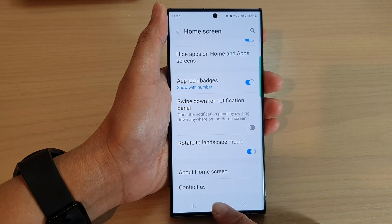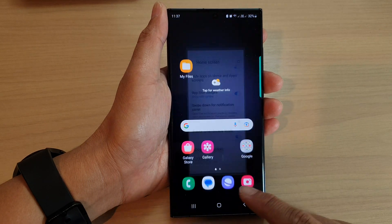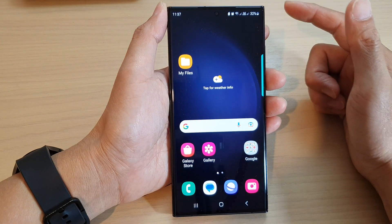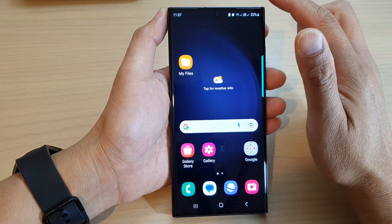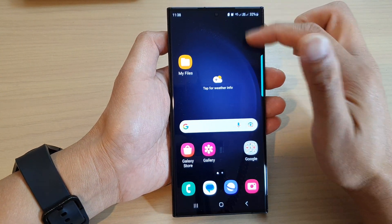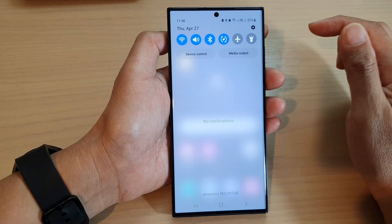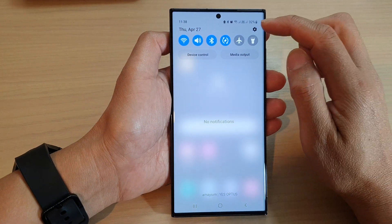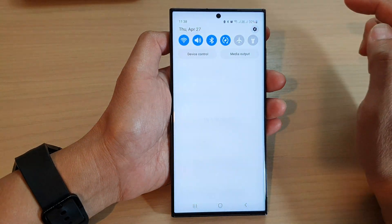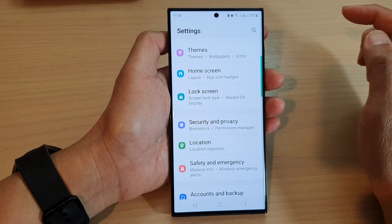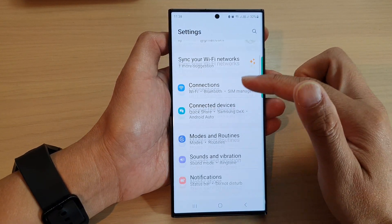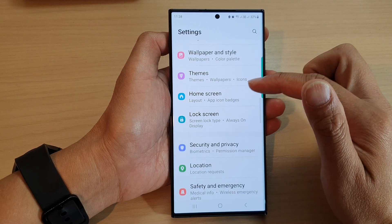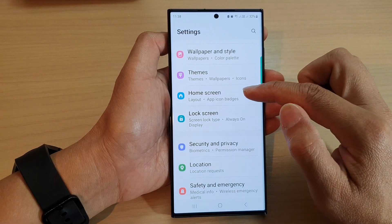First tap on the home button to go back to the home screen. Then from the home screen swipe down at the top and tap on the settings icon. Next scroll down and tap on Home Screen.